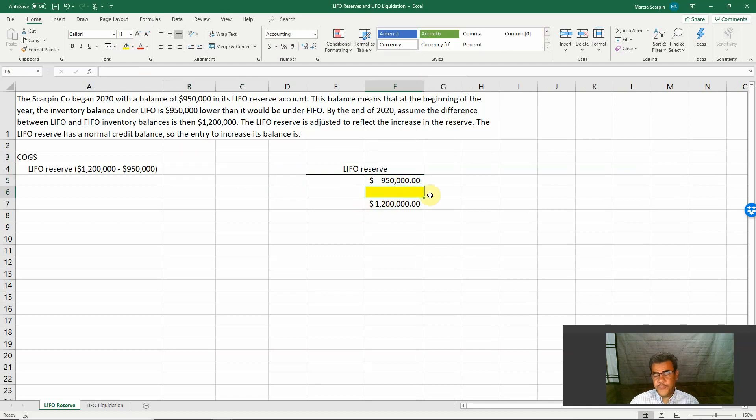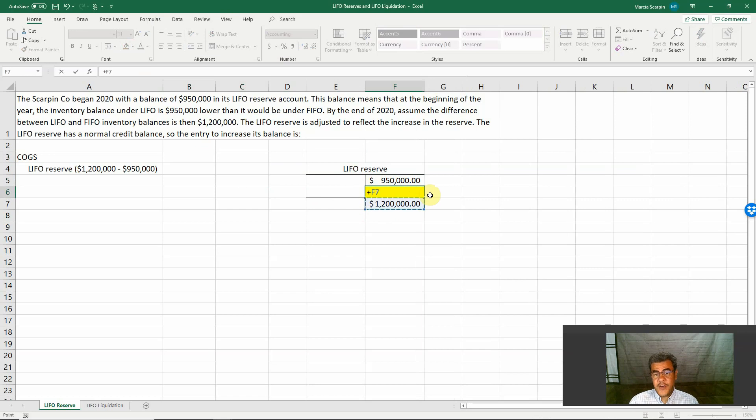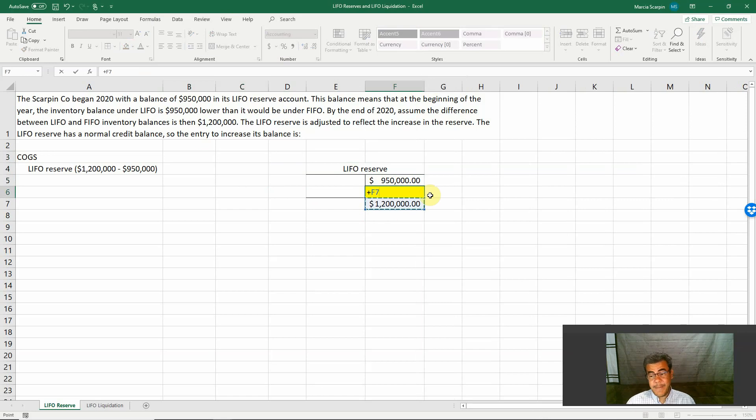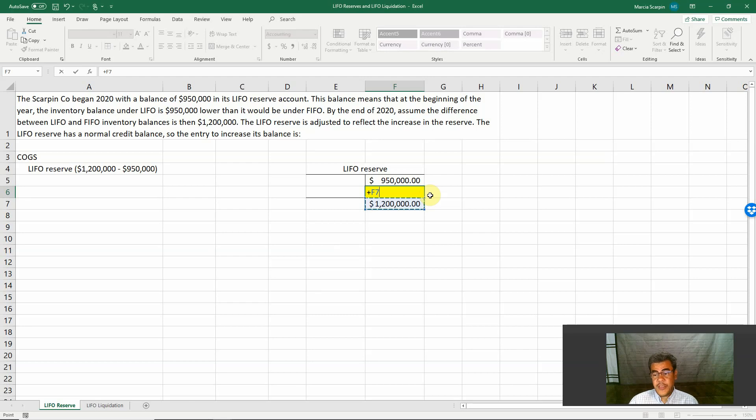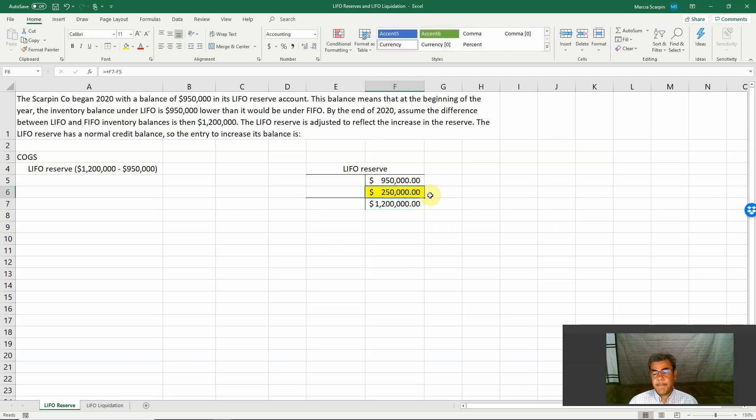And the LIFO reserve is the number to balance this journal entry. So if we have an ending balance of $1.2 million and we have a beginning balance of $950,000, how much do we need? Ending balance less beginning balance, $250,000.